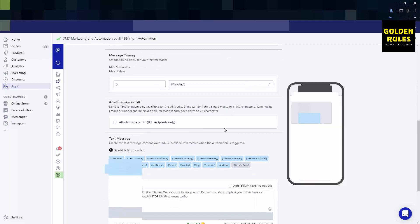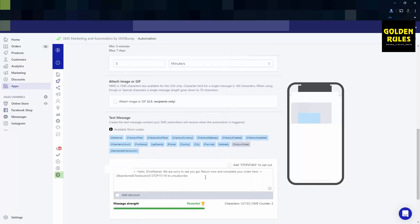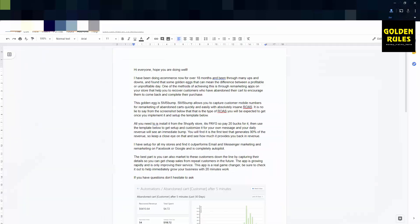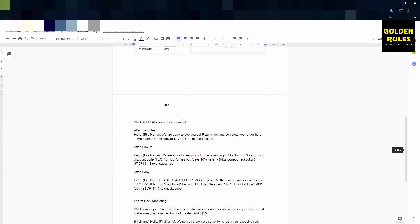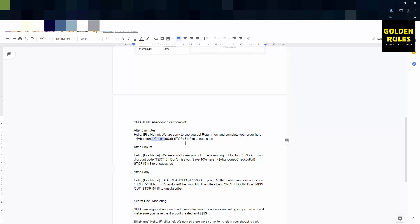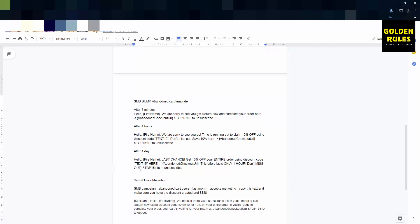We go down the bottom here and we just change this text. I have a template for this, so I'm going to show you this. A little bit of backstory: you can see here over $6,400 for $4.72. That's how much money this app will make you. It makes money for itself a lot. After five minutes—I forgot to say, sorry, four hours—we are sorry to see you go. Return to complete your order at, then that's your abandoned cart checkout. It'll dynamically update that. We've got four hours where we offer them a 10% discount code. I'll show you how to put a discount code in in a moment.